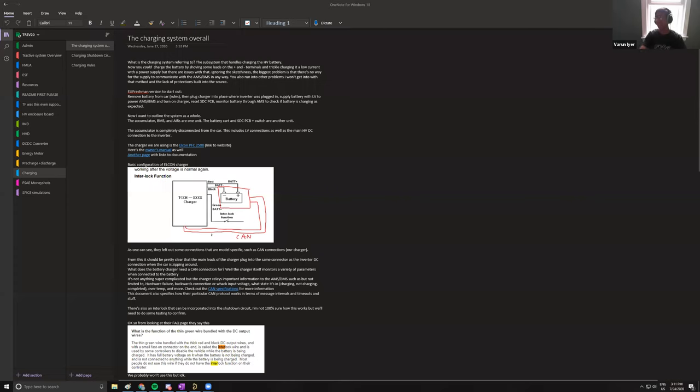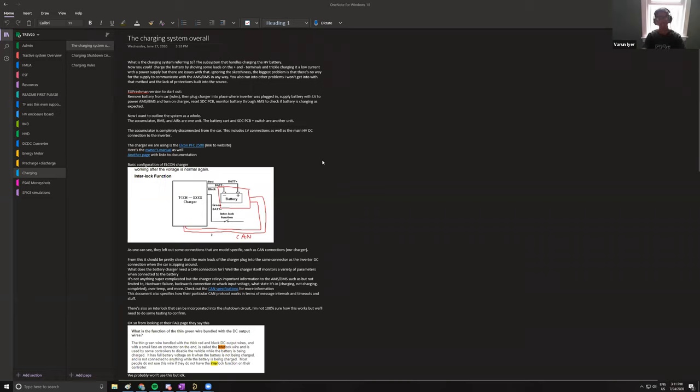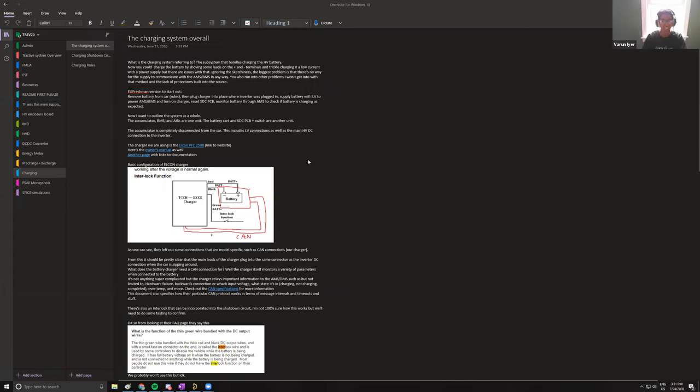All right, bet. We are officially on it. All right, charging system. I got the OneNote open if you don't yet.